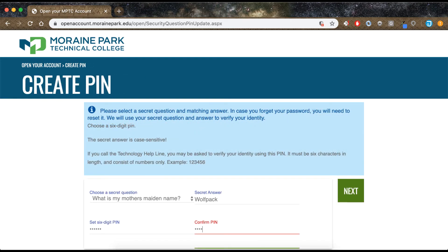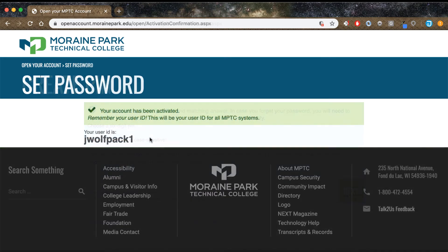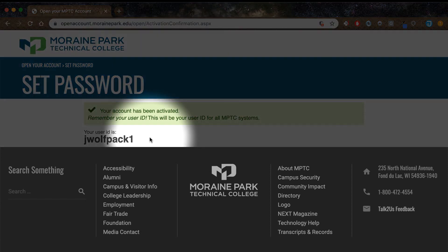Select a secret question and enter your secret answer. Create a six-digit PIN and re-enter it, then click Next. Once your account is successfully opened, you'll receive a confirmation message on the screen and another confirmation to your student email. It's critical to remember your new user ID.